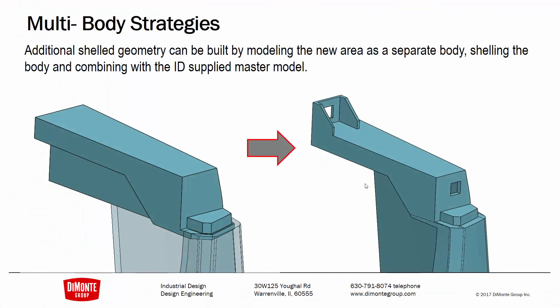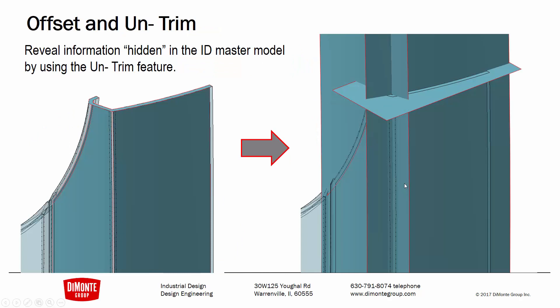So to recap, we can use the multi-body strategy to add geometry that should be part of the main wall of the part. But we don't have access, say, to the master model where we have the original shell feature. So the workaround is we'll create it as a separate body and then shell it out and then combine.